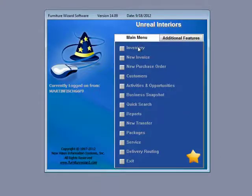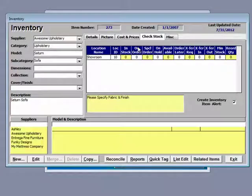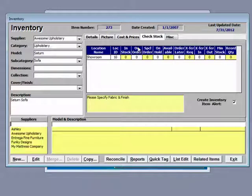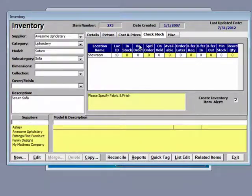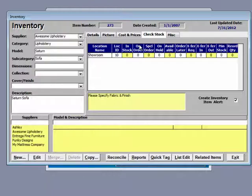We are going back to the inventory screen now. It has a lot of information available for you. Before I would even add any inventory, I would give some thought as to how you want it organized.